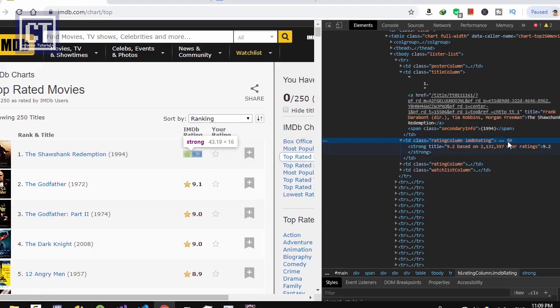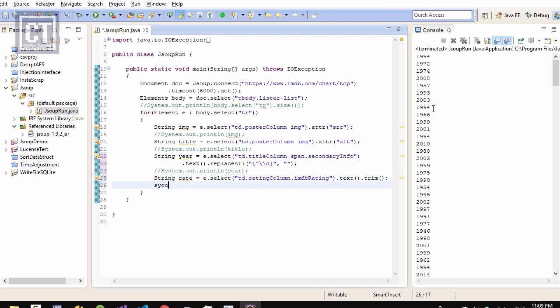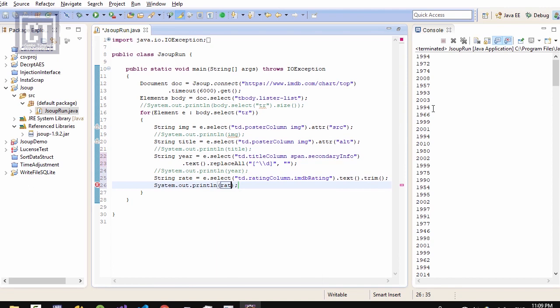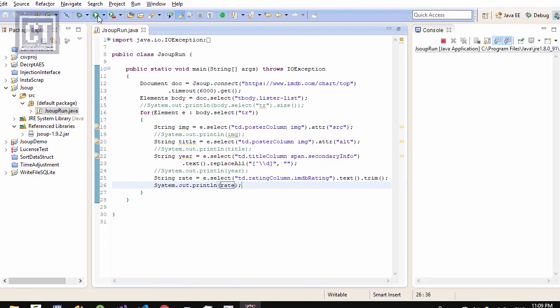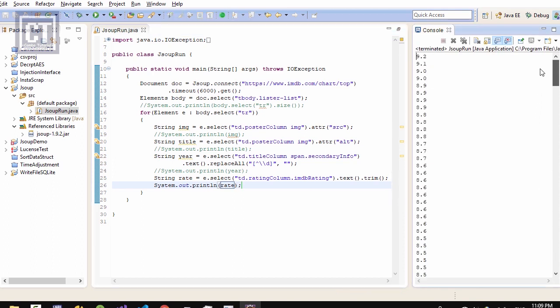So inside the element we want only text value, so the raw text. We just call the method text and trim it. I mean that removes space after and before the text. Okay, all right, we can create that.